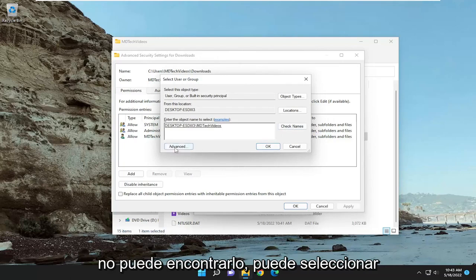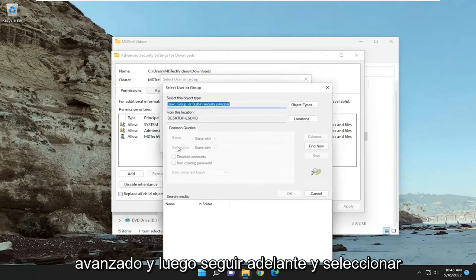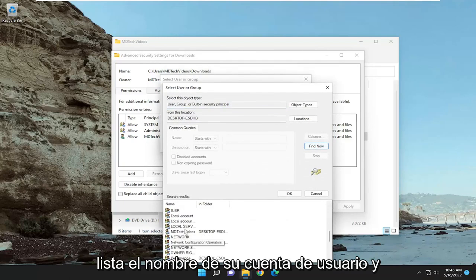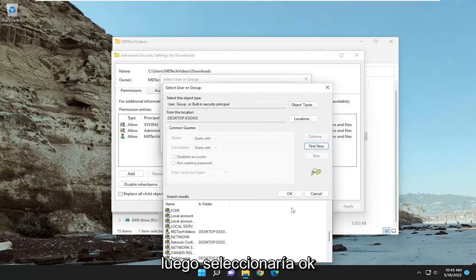If you can't find it, you may want to select advanced, and then select find now, and then search through this list for your user account name, and then select OK.